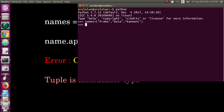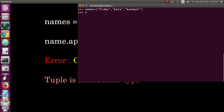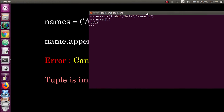Now we can access it in Python. We can access names by one index. So we can access it in the list, but if you want to add or delete...